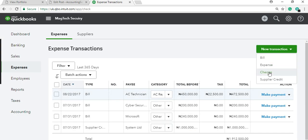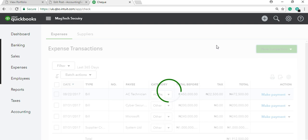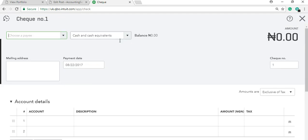For cash expenses, use 'Check' — you don't have to go through the bill process. The difference between Check and Bill is that the Check window shows your bank account directly, while the Bill window does not. Relate it to invoice and receipt: Bill is like receiving an invoice — an amount to be paid to someone at a later date — while Check is the immediate cash payment. Any questions on expenses? Just be sure you understand the difference.